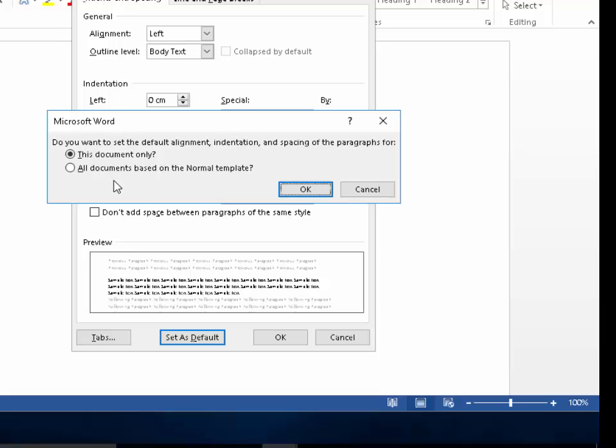If you select this document only, it will only do it for this document. Or if you want it to do for all future documents you create in Word, then left click all documents based on the normal template. Left click the little circle to the left of that.